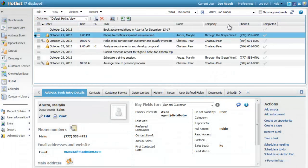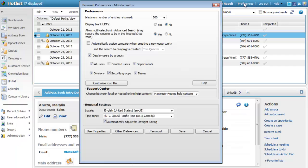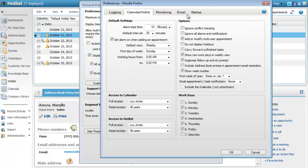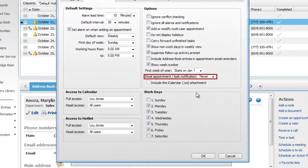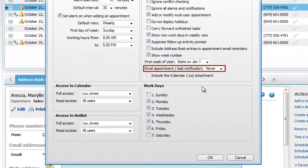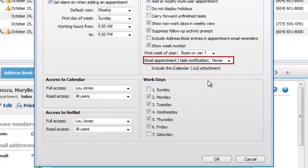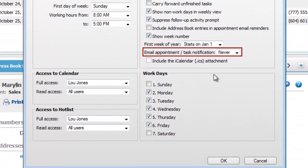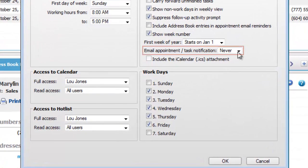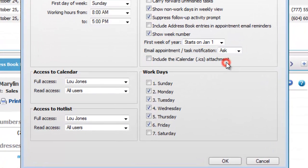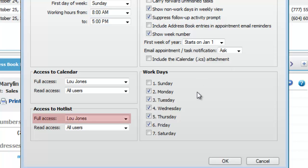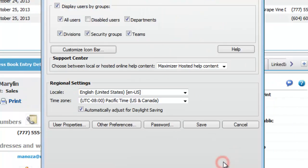First, let's look at the calendar hotlist preferences again. Use the email notification options to automatically send email notifications when you assign tasks to other users. The other user must give you full access to the hotlist in order for you to assign tasks to the user.